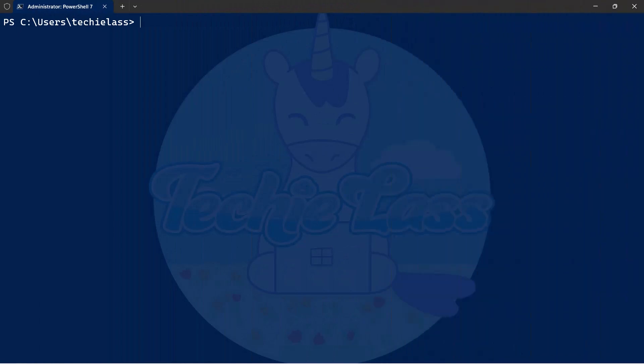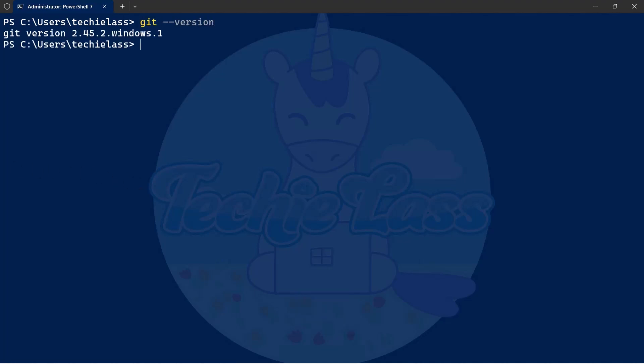First of all you want to make sure you have git installed on your system, and you can check this by typing in git dash dash version. If you've got git installed you'll see the version number, and if not please install git before proceeding.